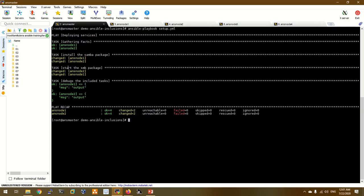Now we are going to install using Ansible. We are going to install the SMB package, install the SMB package, and then start the SMB package.